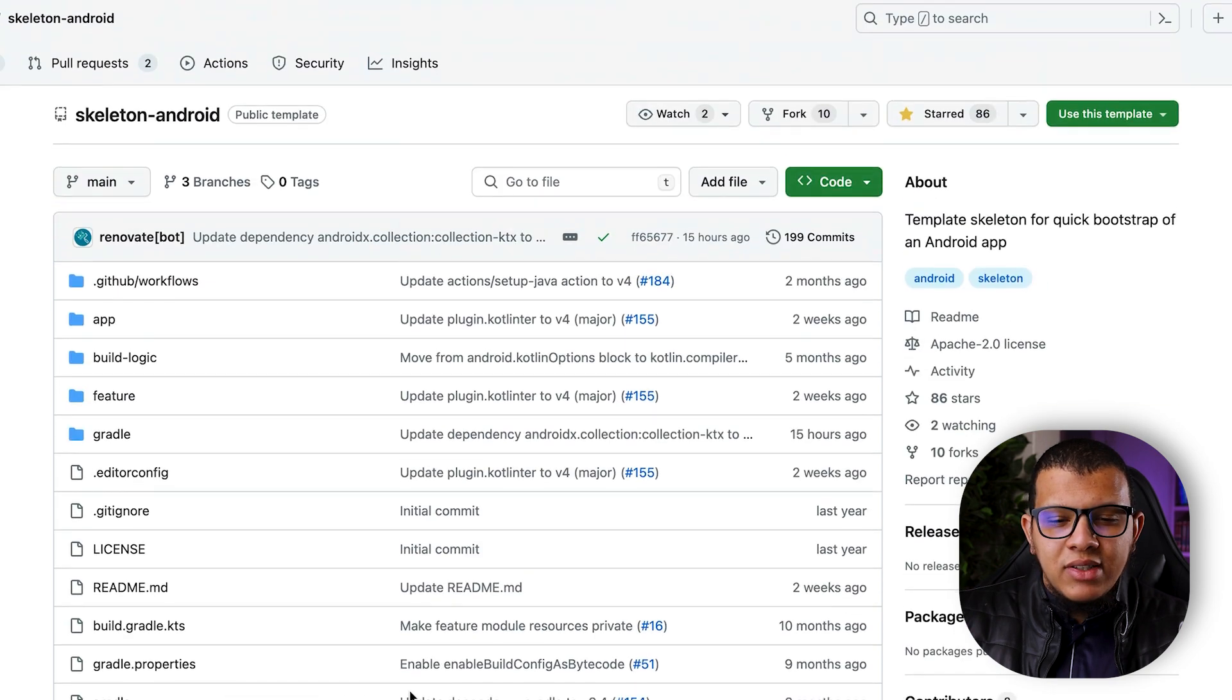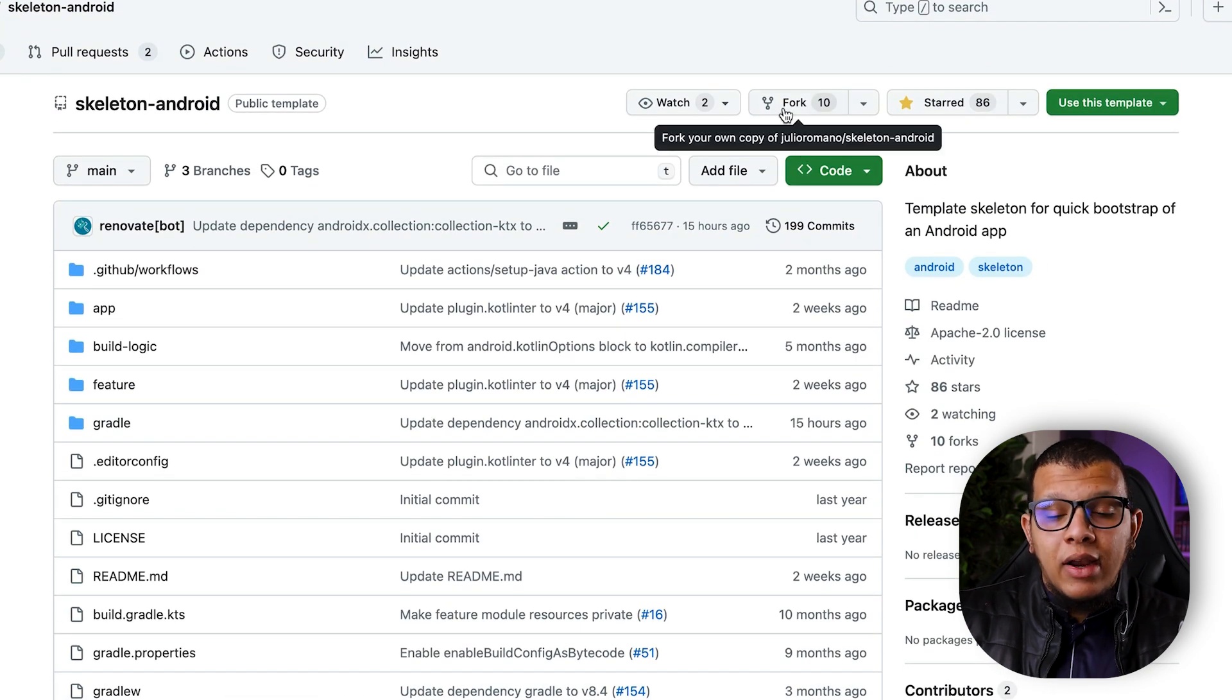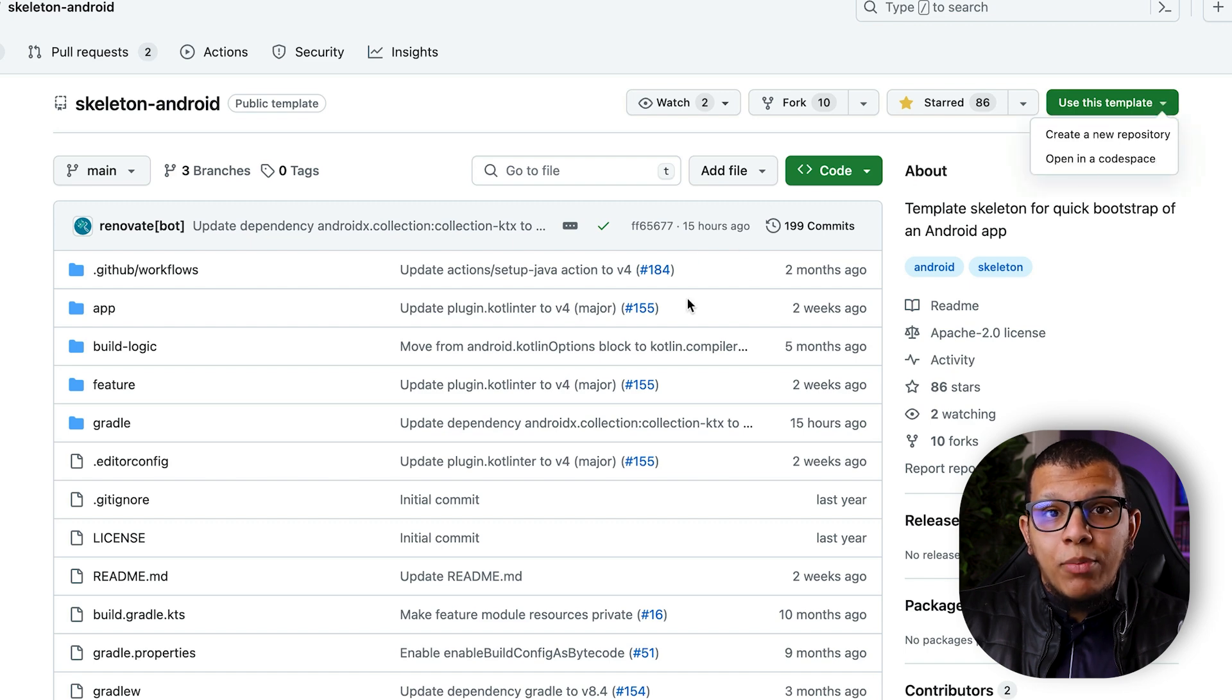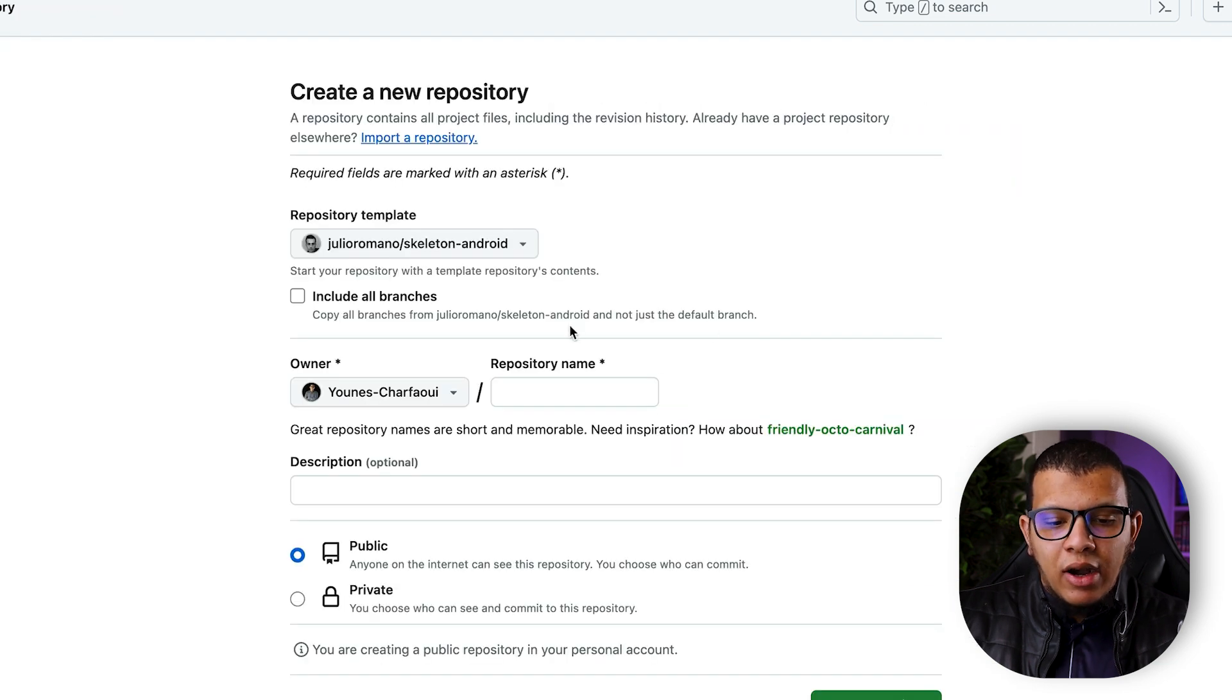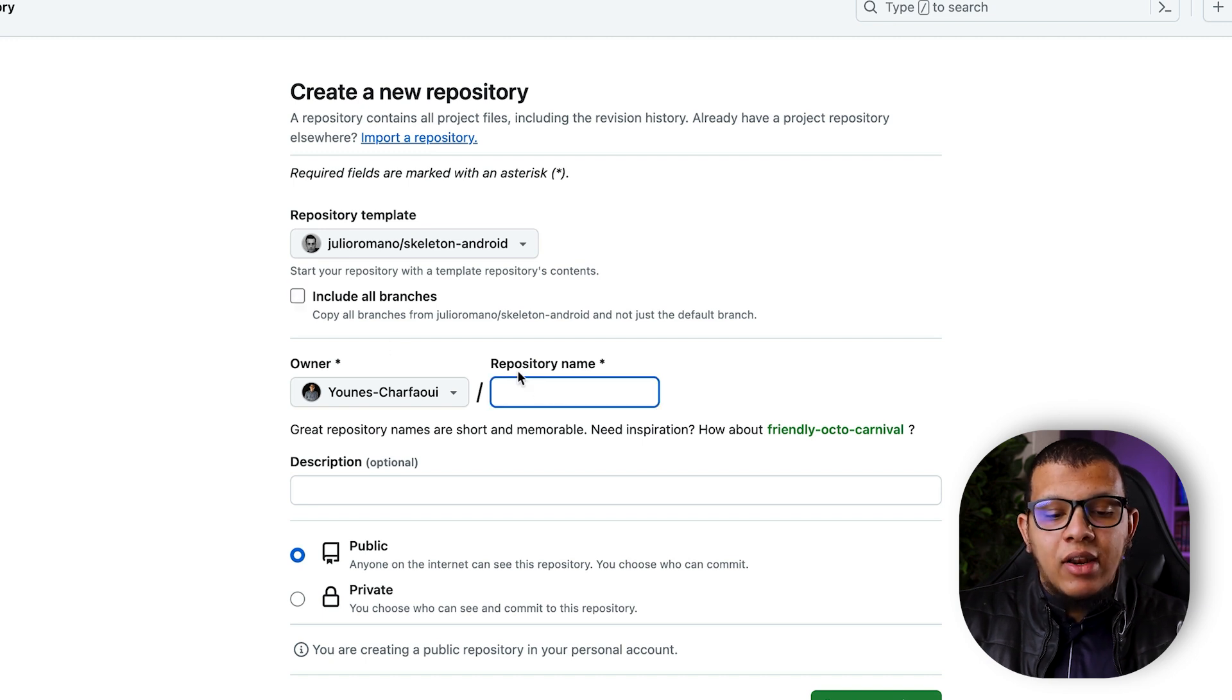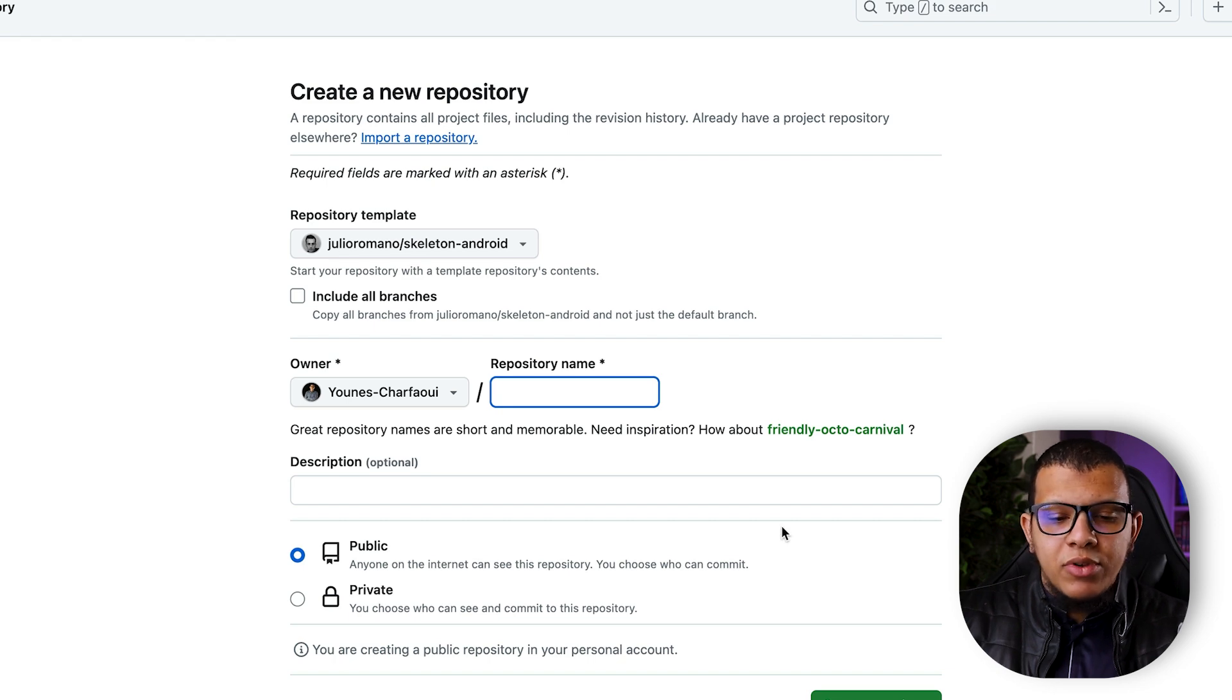The good thing is that you don't have to fork the repo directly. You can use this template and create a new repository from it directly. You can include all the branches if you want and then you can give it a name, make it private, and work with it directly. So I have already cloned the repository.